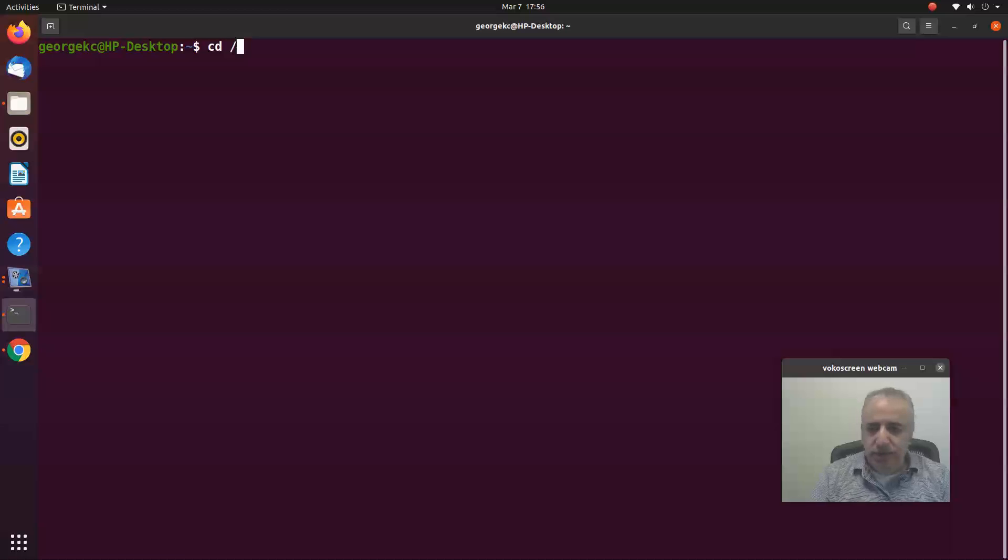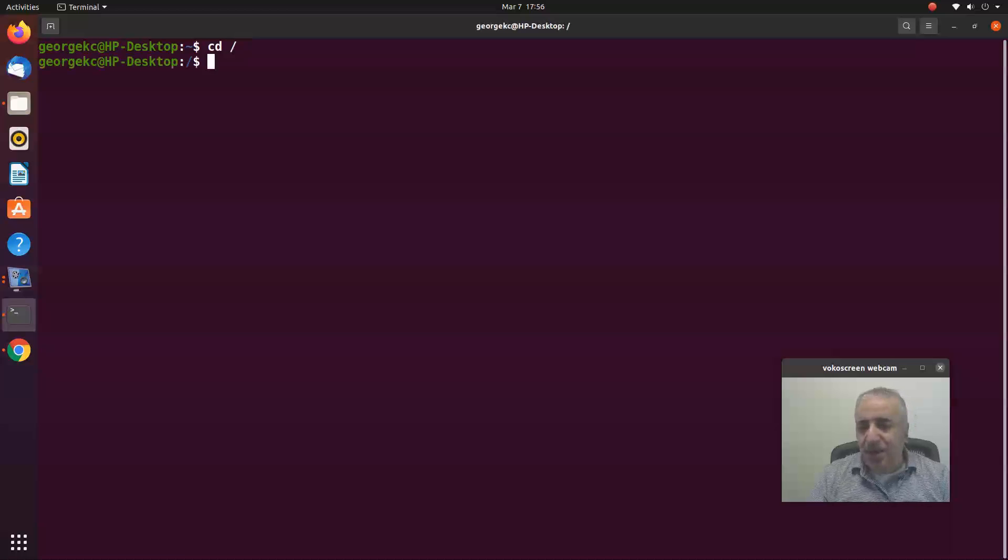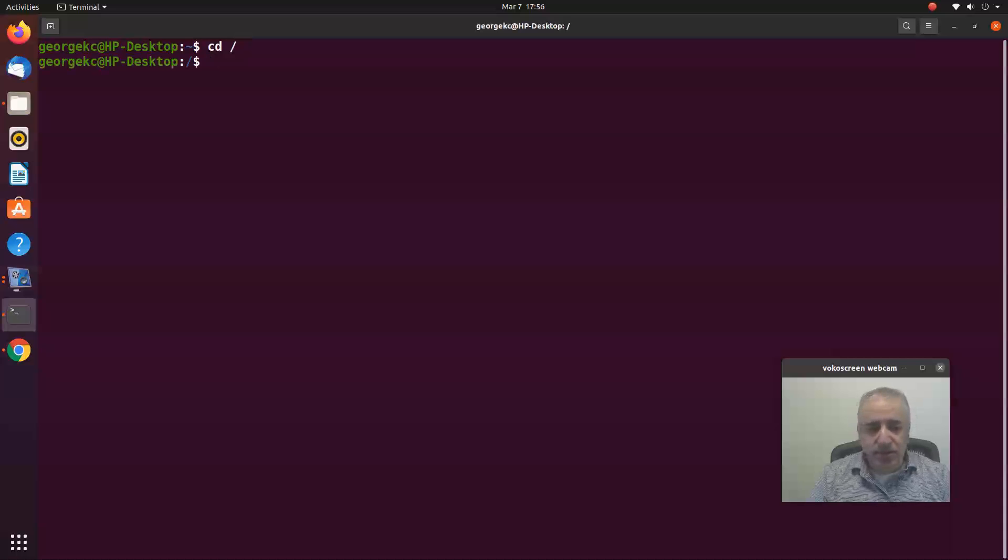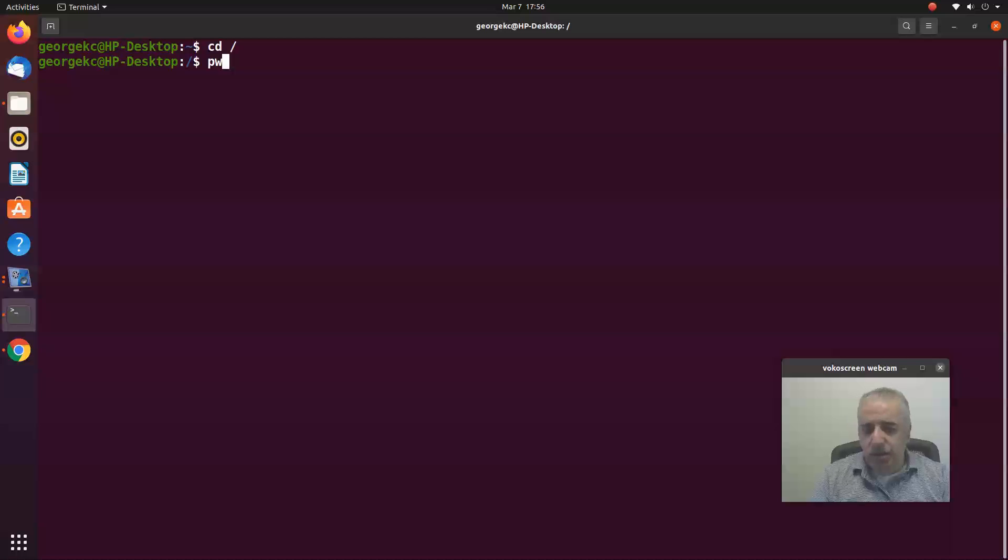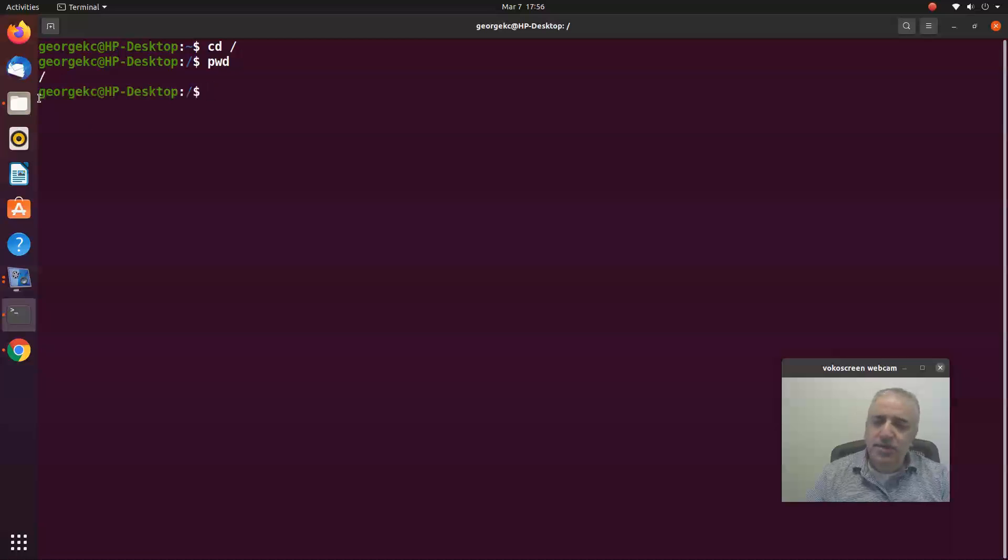Right now I am at the root directory. You see the forward slash. If you hit pwd it's going to give you the forward slash. That's the main, the root directory, the top level directory.